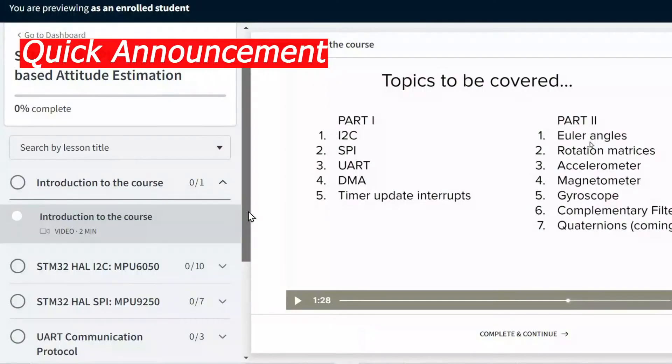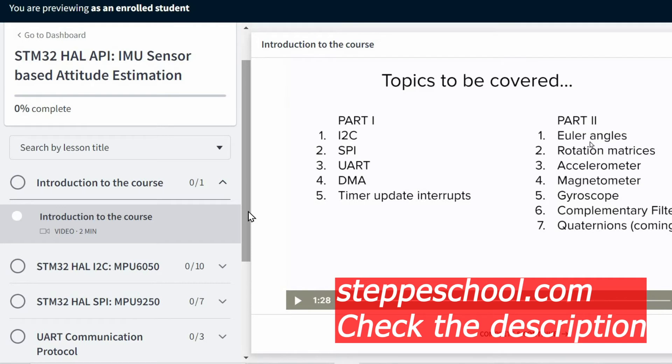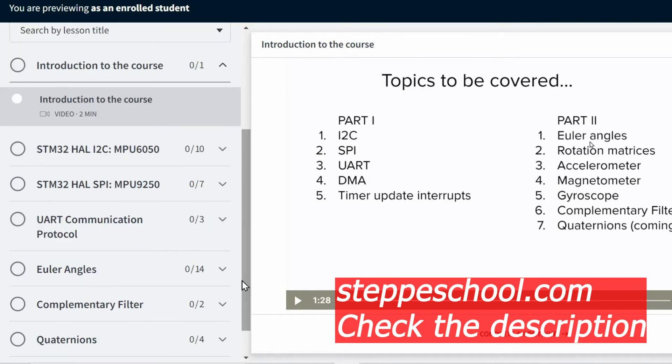If you are looking for hands-on experience in programming microcontrollers, this course is for you, where we cover various communication protocols to communicate with IMU sensors. We will cover basic as well as advanced topics related to attitude estimation.